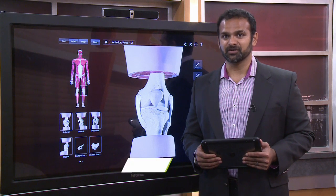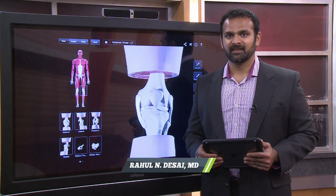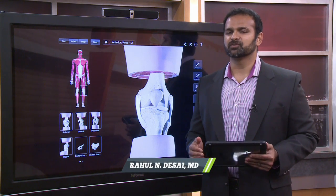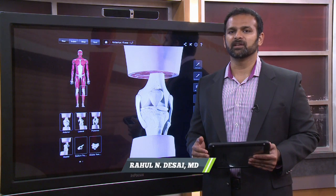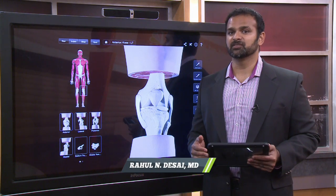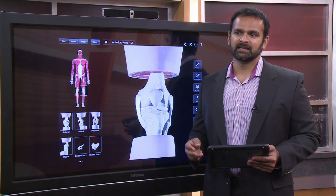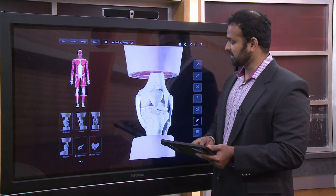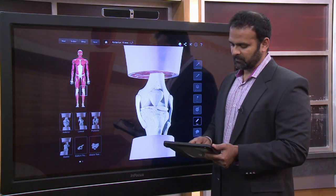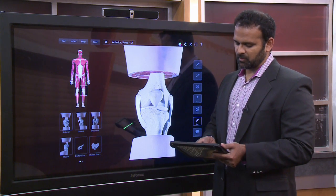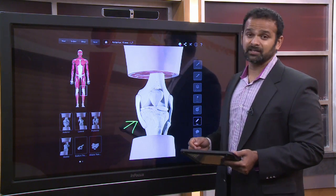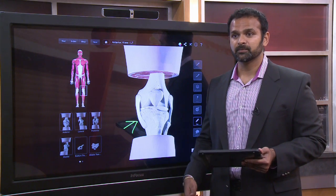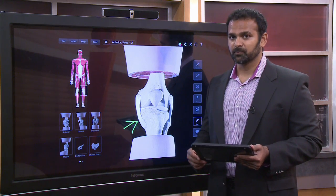Let's talk about MCL injuries today. The MCL, or medial collateral ligament, is a strong supporting ligament in the knee — one of four main stabilizers. It's on the inside of the knee, and we're going to demonstrate that here with this white band of tissue connecting your femur, or the long thigh bone, to your tibia, or the lower leg bone.